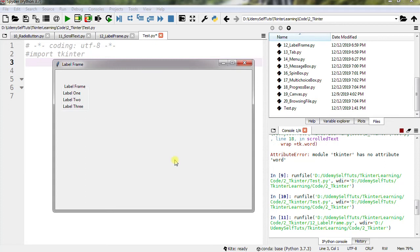Hi everyone, in this video let's see what is label frame and how to implement it. This is the label frame and within there are three labels.